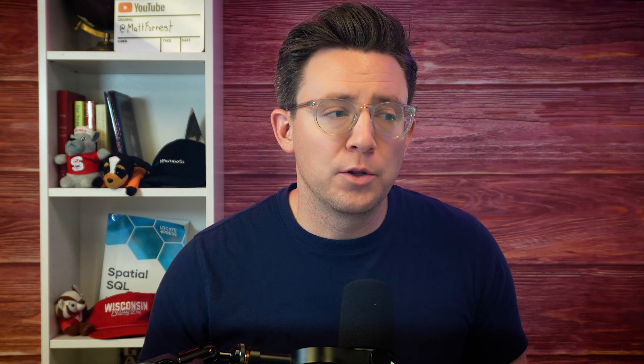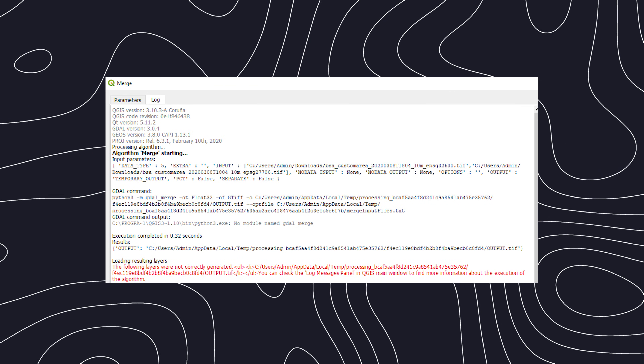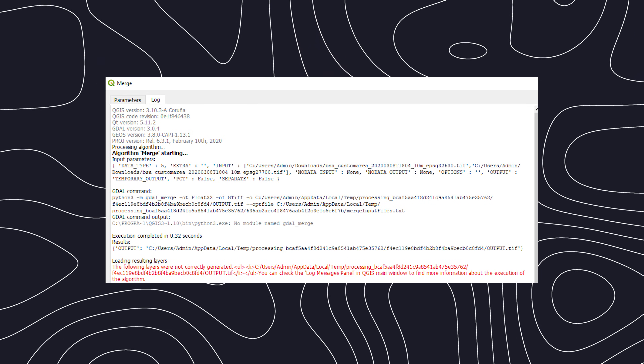For vector data there's a smaller list — ogrinfo to check vector data, ogr2ogr to translate, plus merge and other functions — as well as raster-to-vector functionalities. A lot of this you can do in QGIS, which uses GDAL under the hood. In fact, when you run QGIS operations, you can actually see the GDAL command that's running behind the scenes.